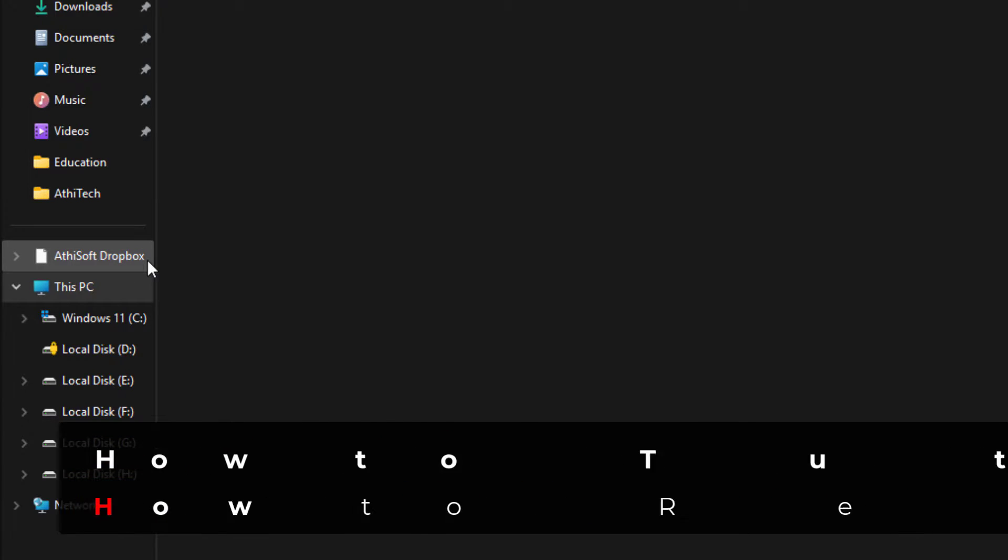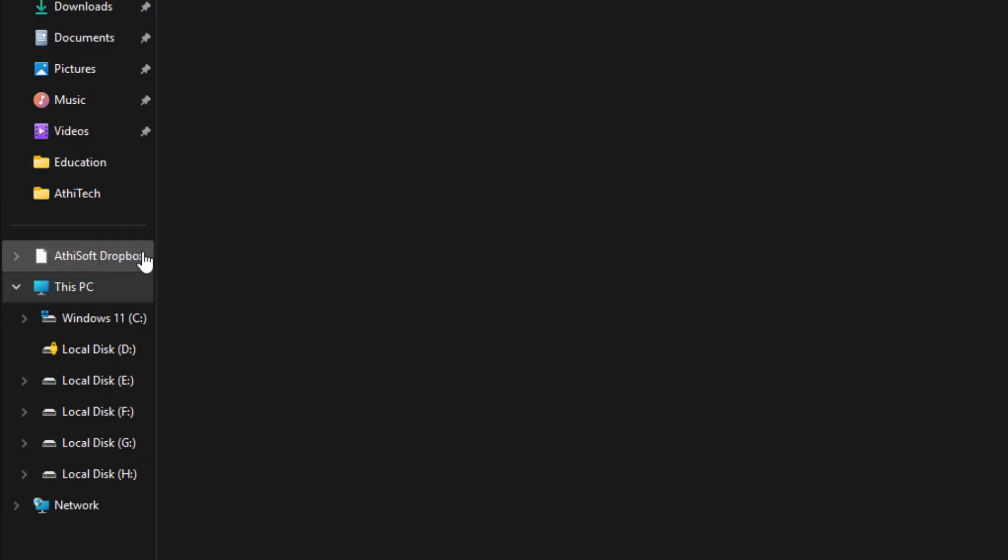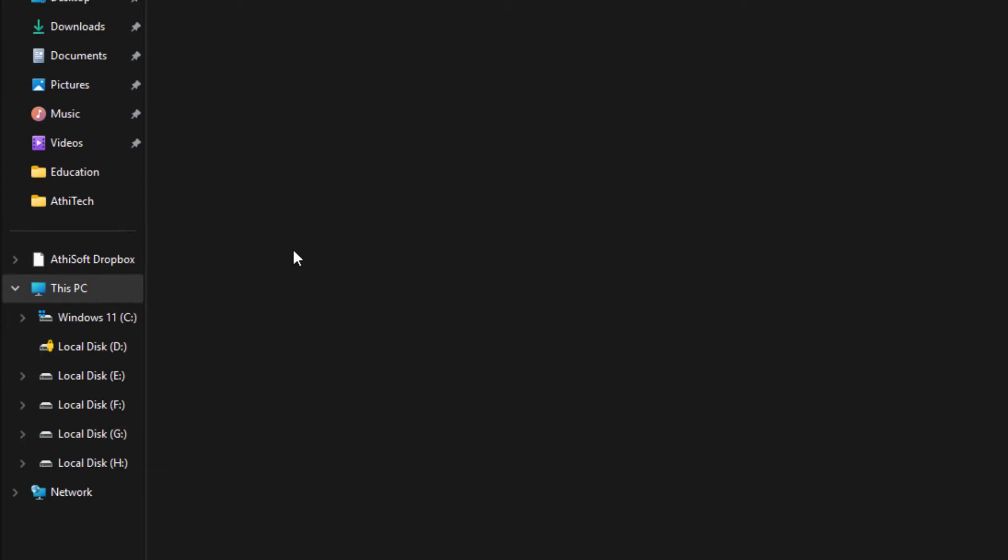Even after I uninstalled this, it's still showing in my File Explorer. I'm going to remove this and I will show you guys how.